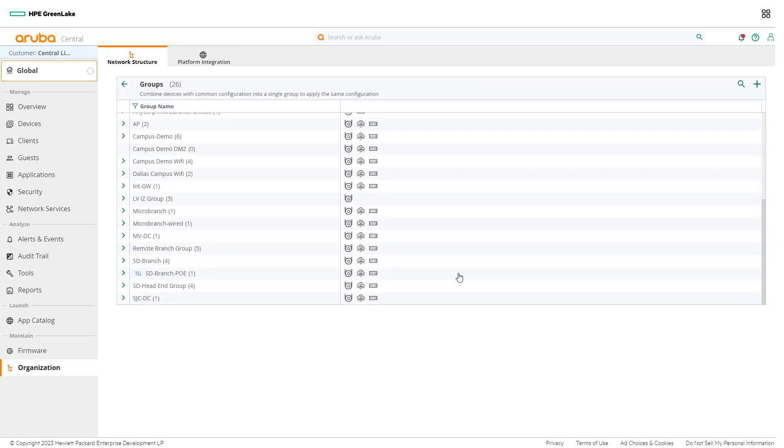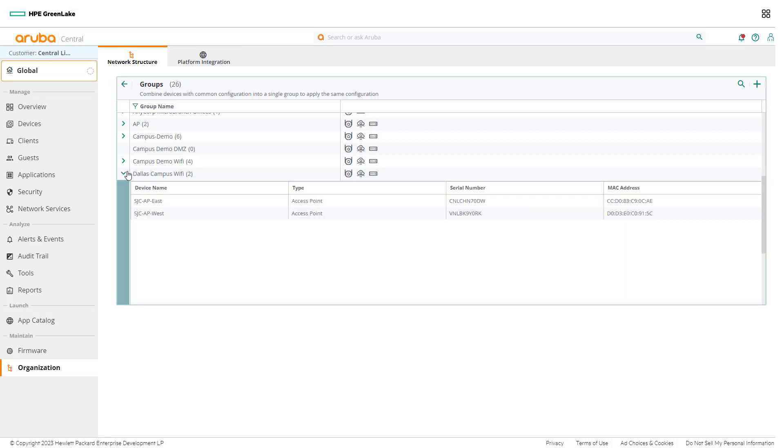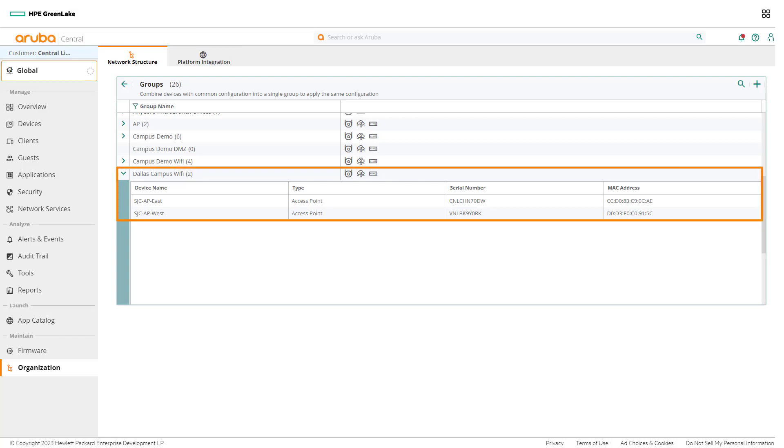When a network admin clicks Move, Aruba Central first initializes those devices for the new group, which includes updating the device firmware to match the group. Once the firmware is checked, the group's configuration will be pushed. Notice the two devices successfully moved to the newly created group.